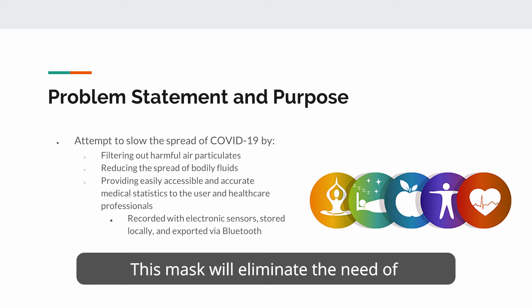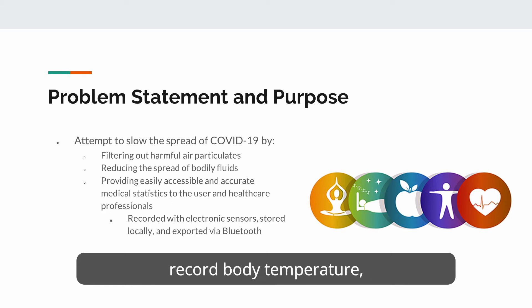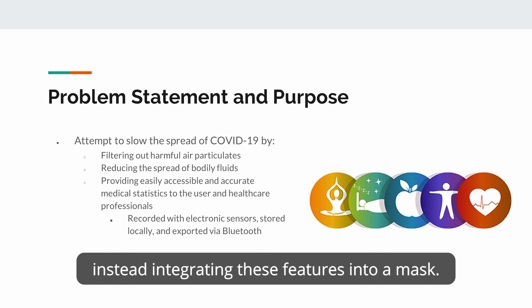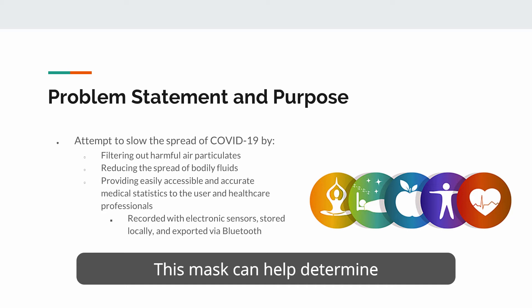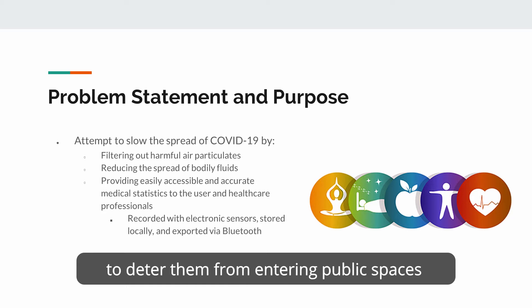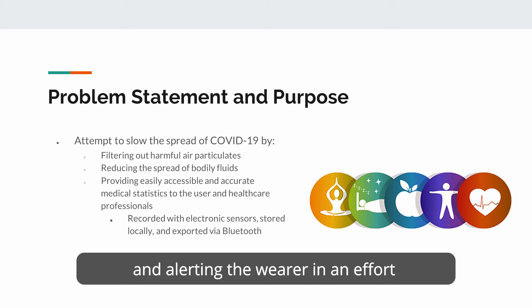This mask will eliminate the need for dedicated measurement tools that record body temperature, oxygen level, and breathing patterns, instead integrating these features into a mask. This mask can help determine who is of suboptimal health by measuring and recording this data to deter them from entering public spaces and alerting the wearer in an effort to reduce the spread of any viral disease.